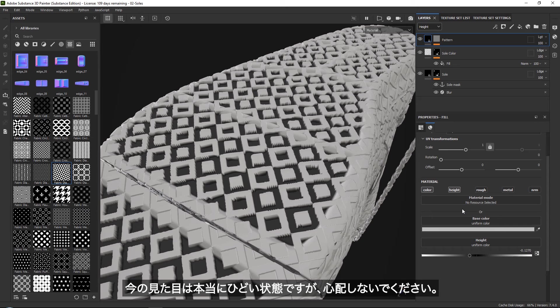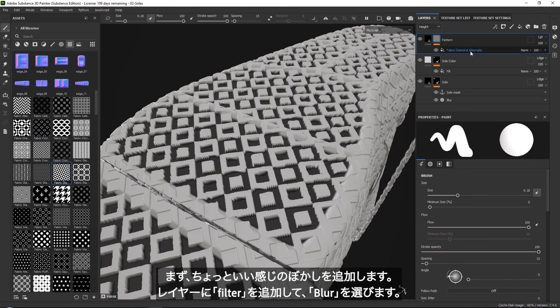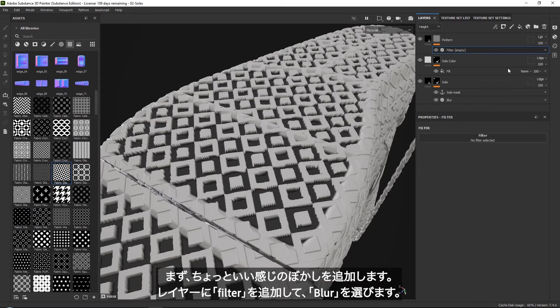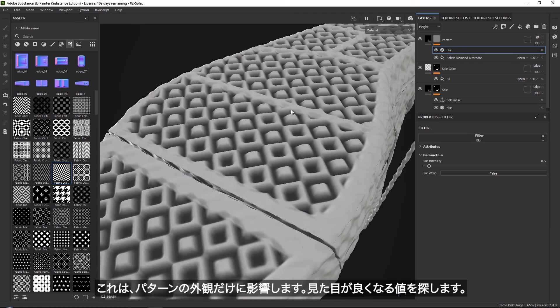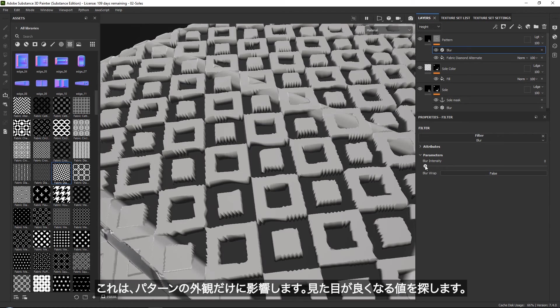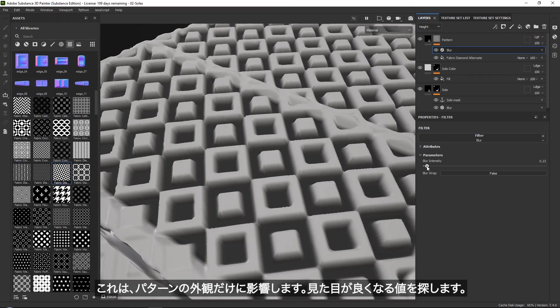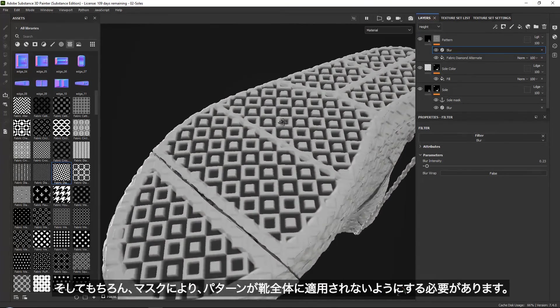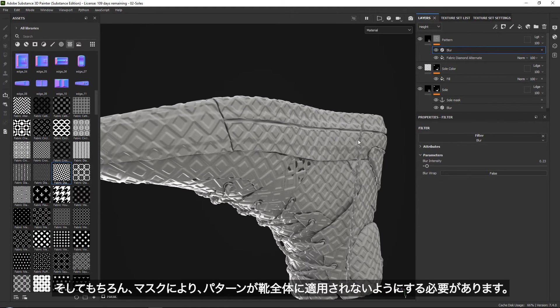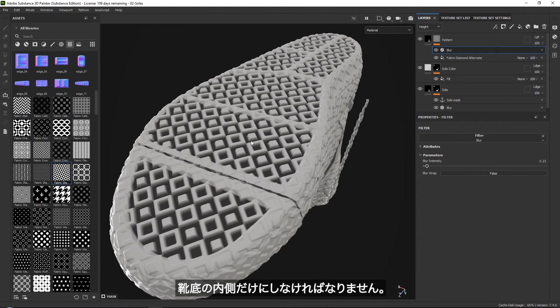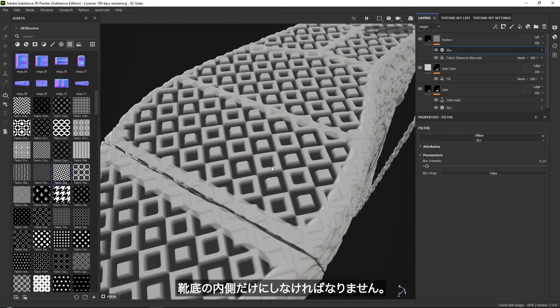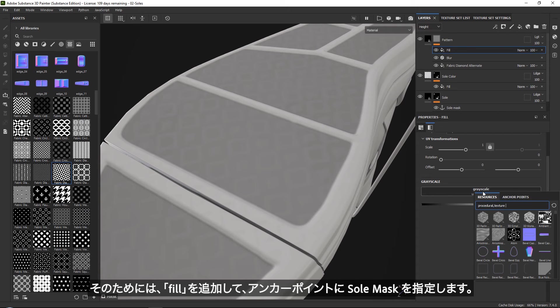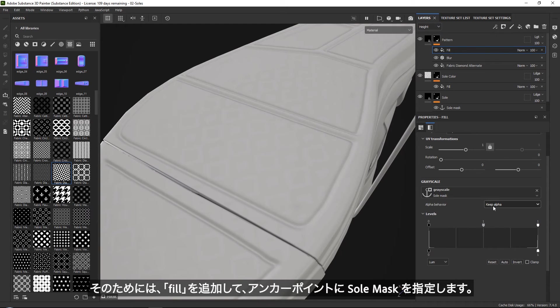Now as you can see, this looks really bad right now, but don't worry. What we're going to do now is first of all, add a nice little blur. So let's add a filter with a blur. This one will be specific so that our shapes, so that we can make our shapes a little bit nicer. Like that. And then finally, we need to of course mask it out so that it is not being included in the rest of our shoe and only on the insides of our sole.